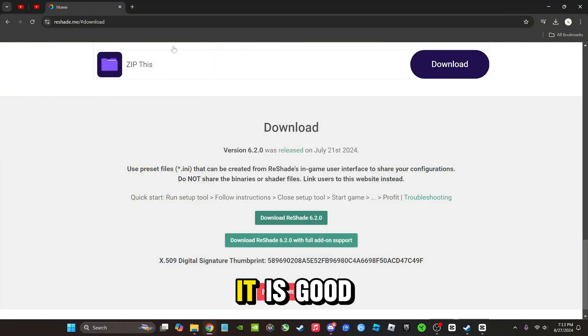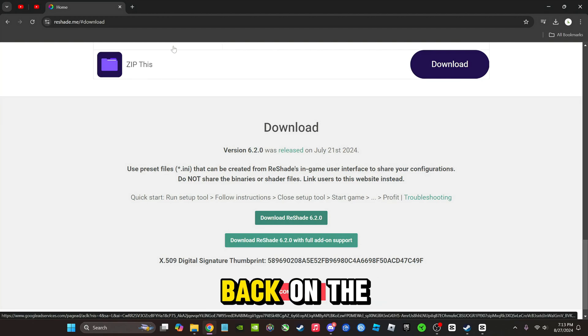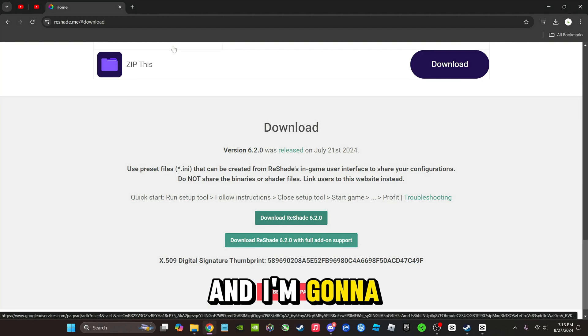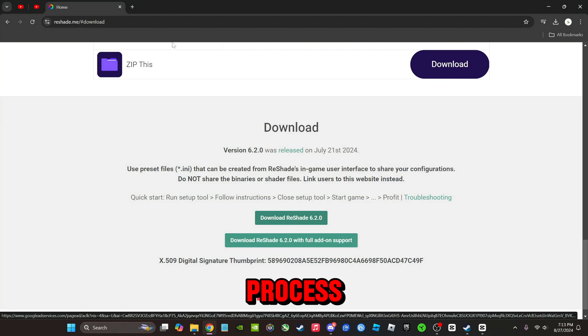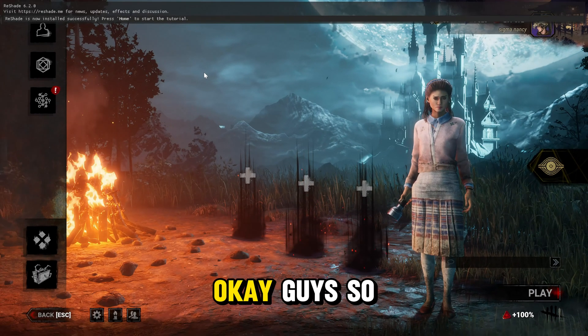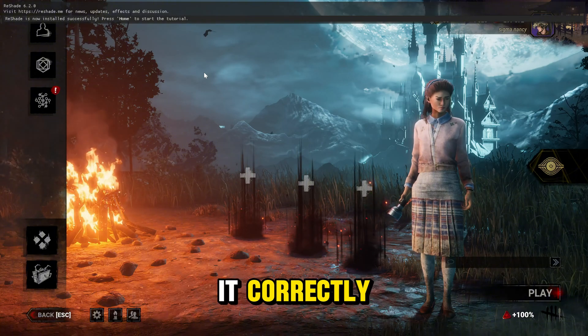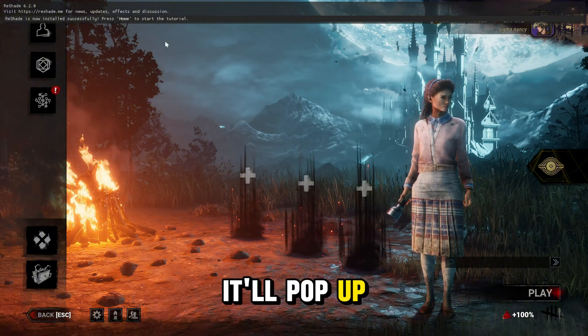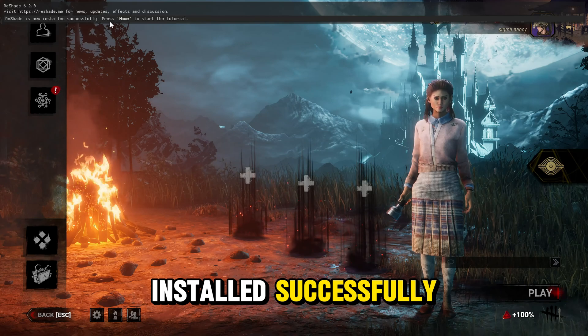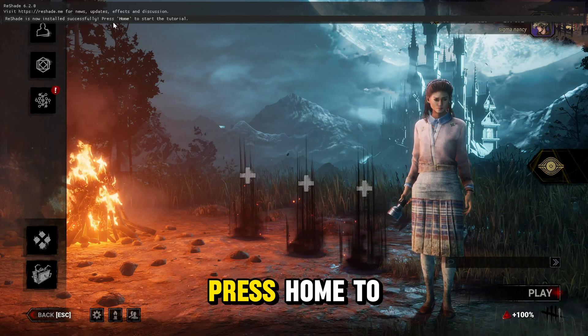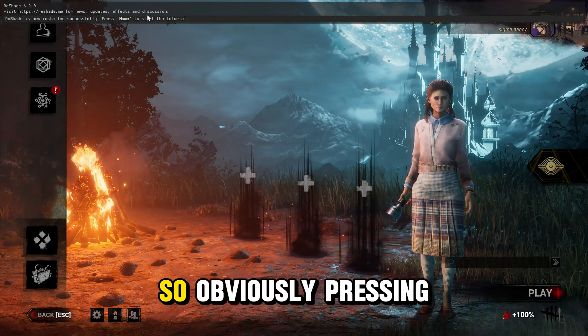And so it is good and I'm going to meet you guys back on the game. I'm going to take you guys through that whole process. Okay guys, so we're in the lobby now. If you've installed it correctly, it'll pop up at the top just saying ReShade is now installed successfully. Press home to start the tutorial.